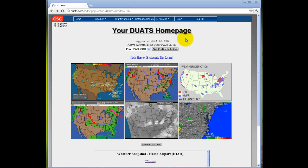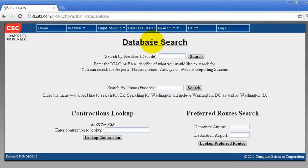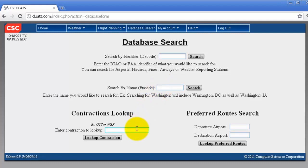Hello and welcome to DUAT's database help. Click 'Database Search' at the top to search our database. You can search different things such as identifiers, you can search by name, you can look up contractions, and you can search for preferred routes.